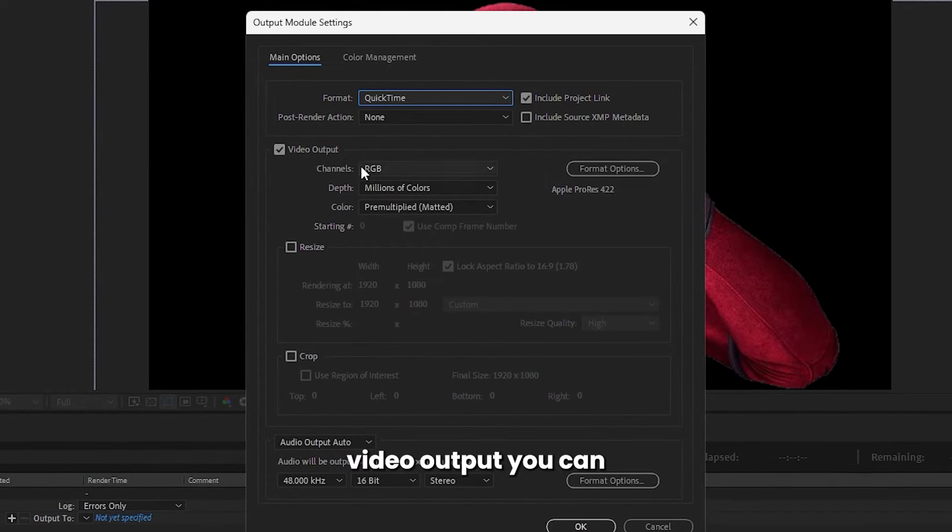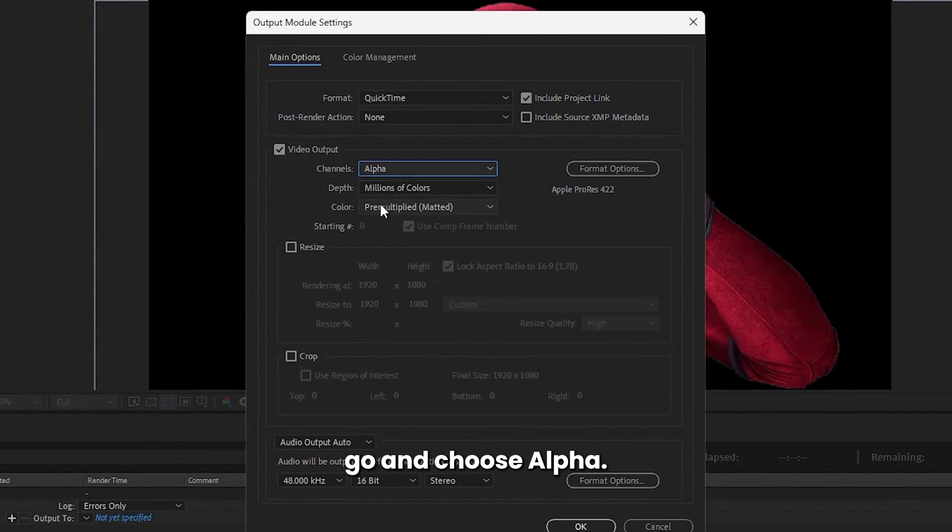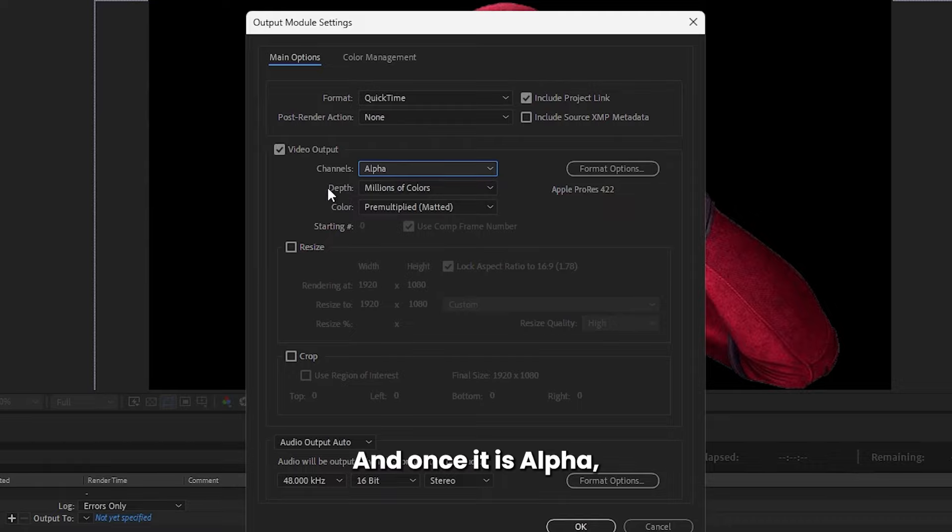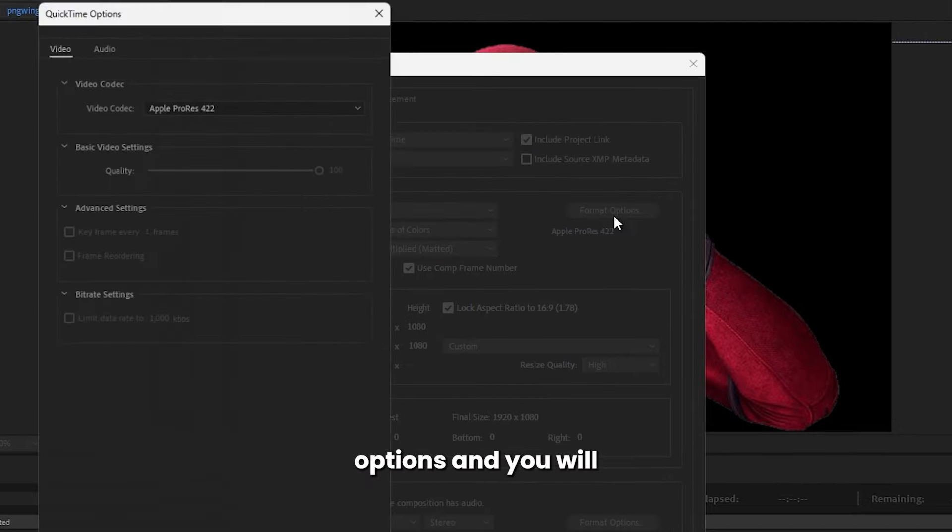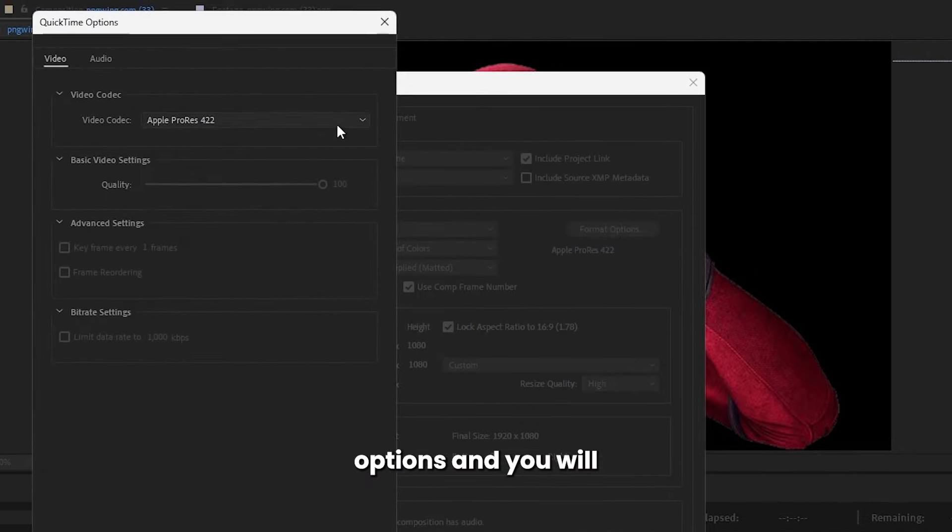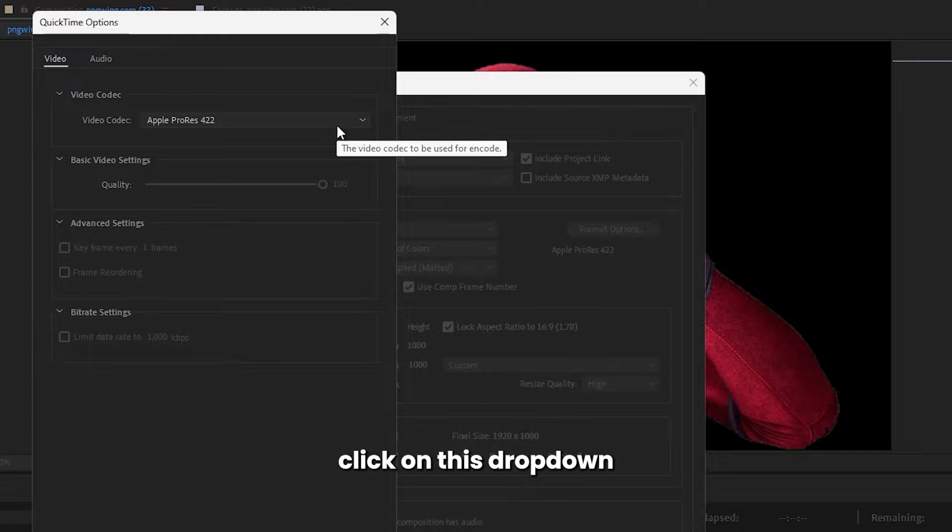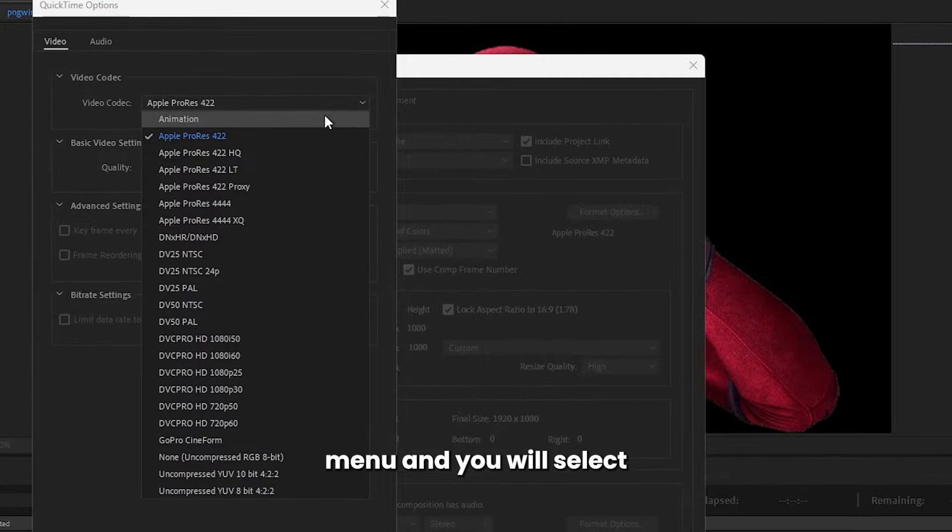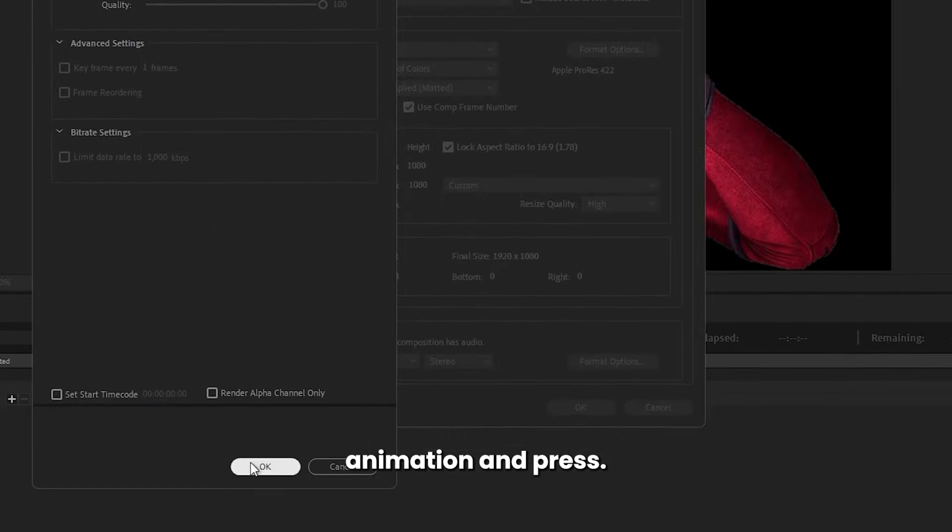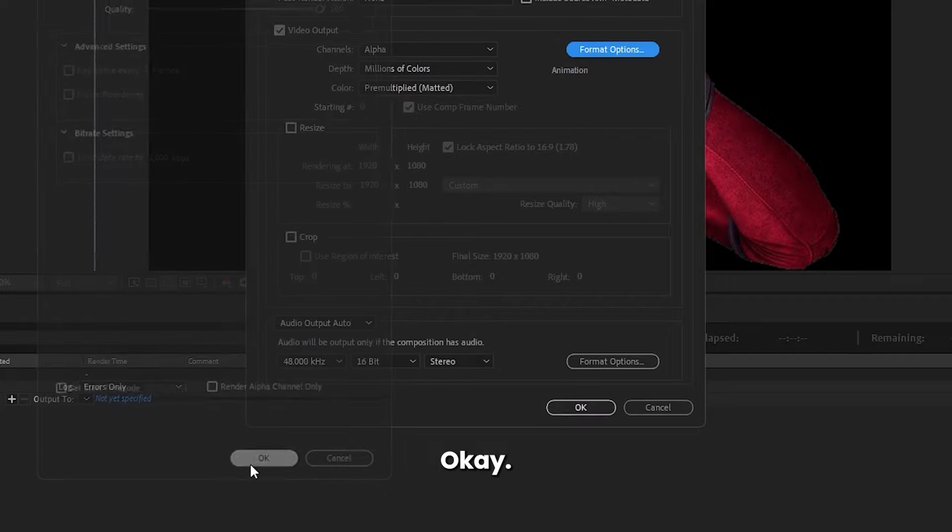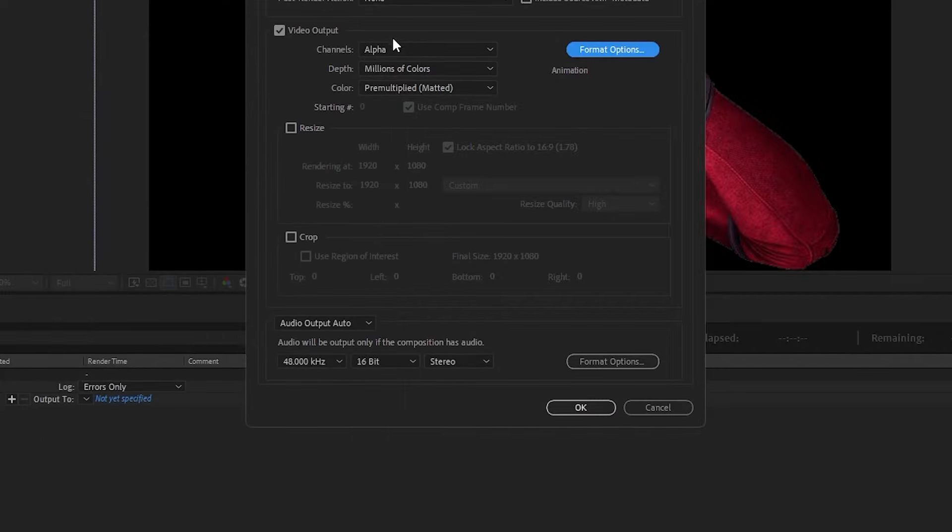From the Video Output, you can go and choose Alpha. Once it is Alpha, you will go to the Format Options and click on this drop-down menu and select Animation and press OK.